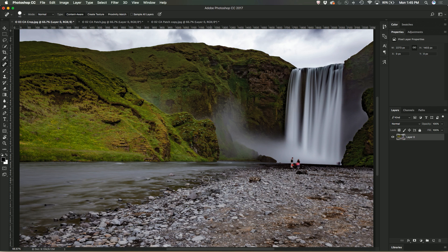So this beautiful picture taken of a waterfall in Iceland, it has two people inside the picture here and I want to get rid of them out of the image.